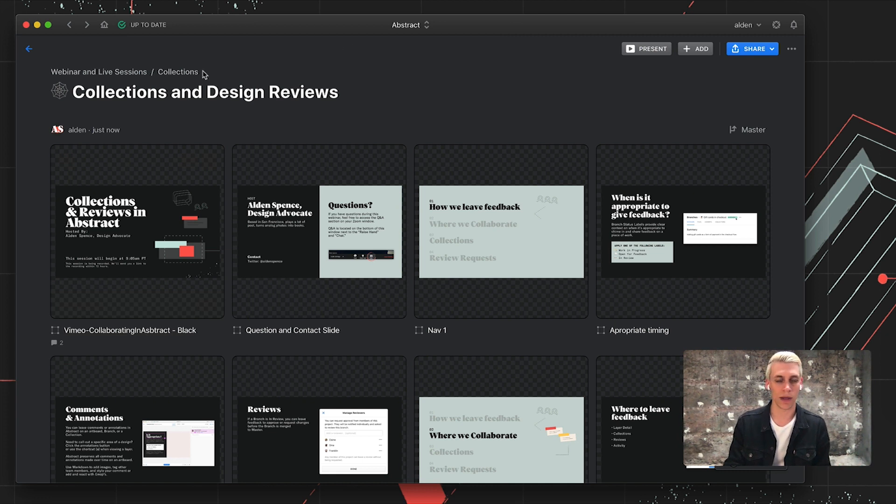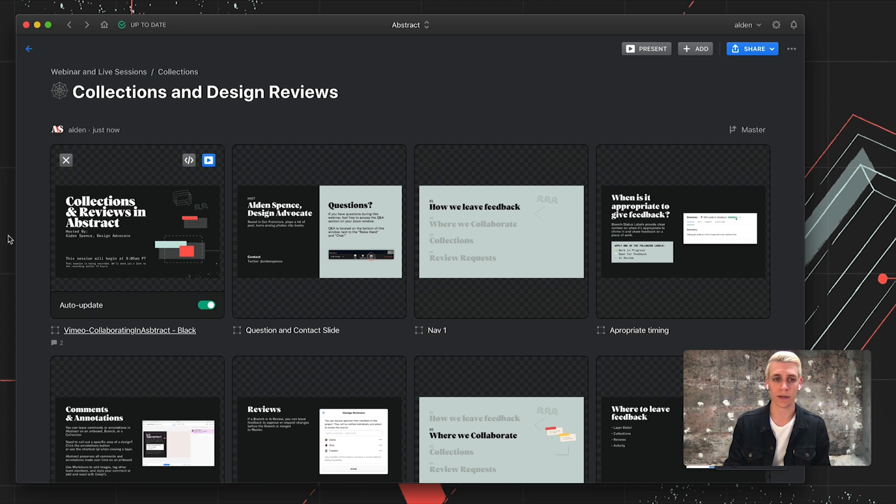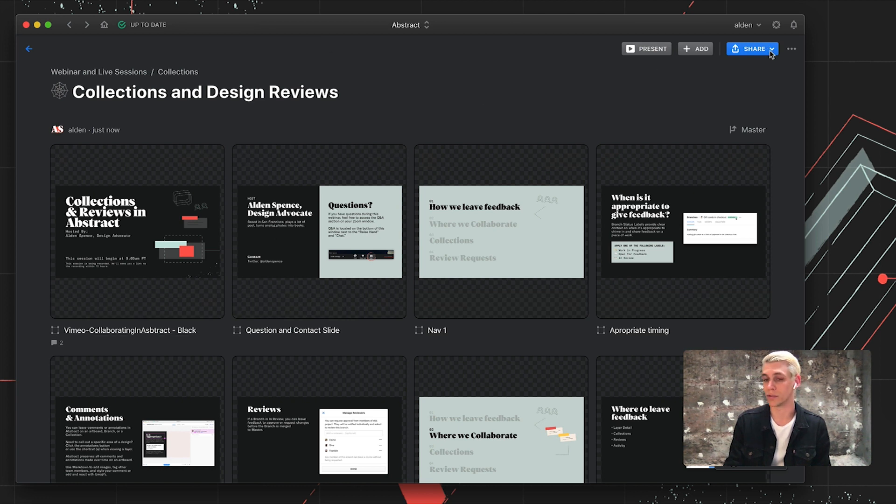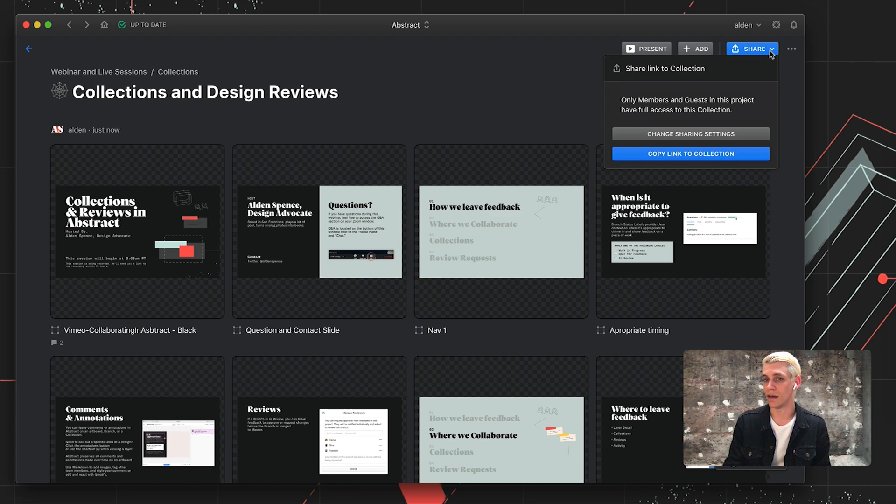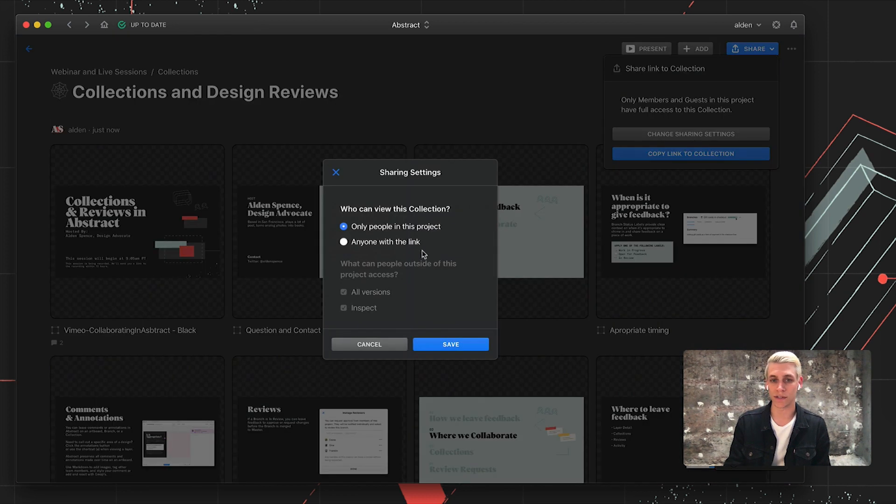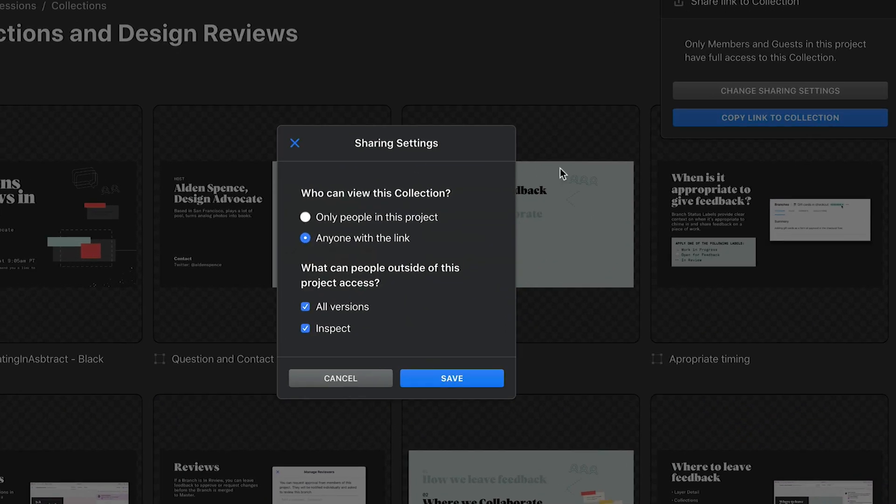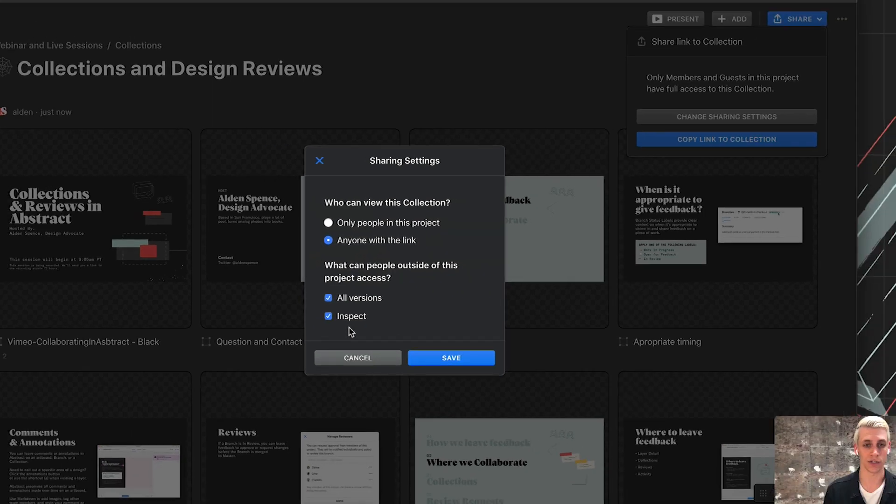So now that I've got a collection, I can present this and share with my team. After Abstract 79 rolled out with public share links, if you have this enabled, you can change the sharing settings for a link. And if you choose anyone with the link, you can send this to somebody that doesn't even have an Abstract account, which is super useful for engineers and PMs to have quick access to our designs.